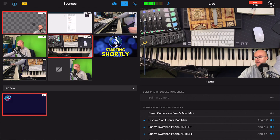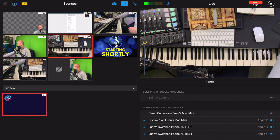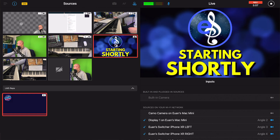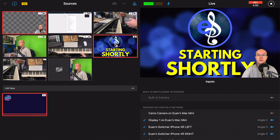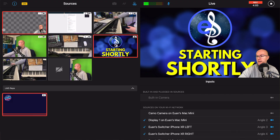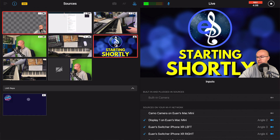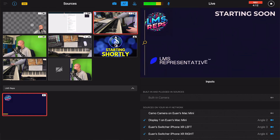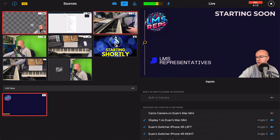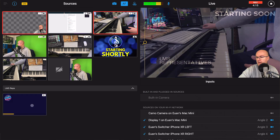If you want a different backdrop, you can change the angle to a static image — for example, a 'starting shortly' screen — or you can use videos as a backdrop as well. Simply change the backdrop to a different video, then add yourself on top.